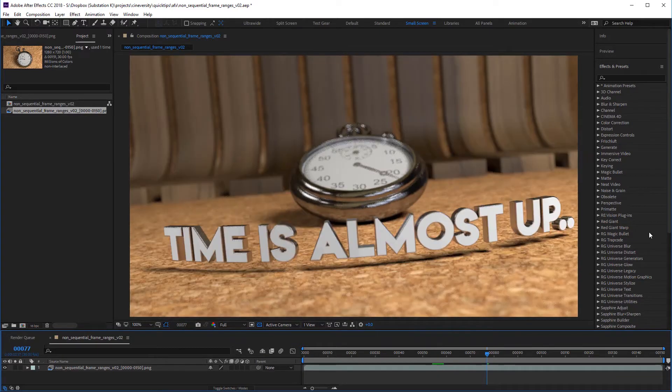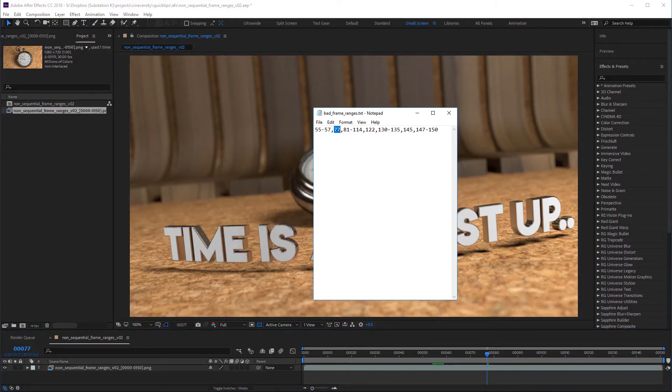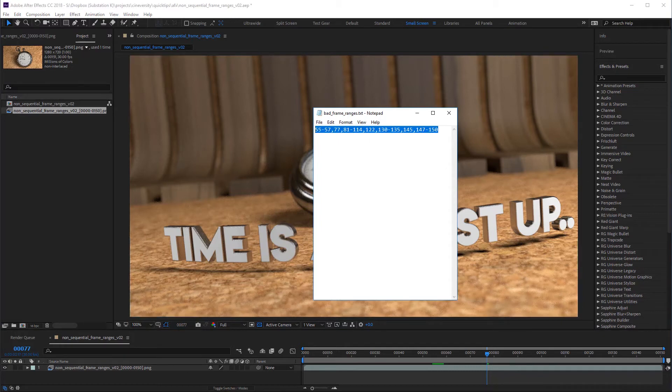So this is not that hard, right? Unfortunately, on large sequences, just tracking down the missing frames is going to be a task in itself, let alone plugging them all into your render settings correctly.